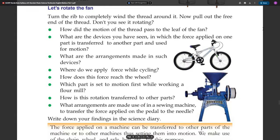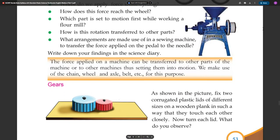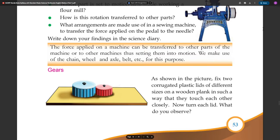First, while working a floor mill — how does this rotation transfer to other parts? What arrangements are made in a sewing machine to transfer the force applied on the pedal to the needle? We can write down your findings in science. The force applied on a machine can be transferred to other parts of the machine or to other machines, setting them into motion. We make use of the chain, wheel and axle, belt, etc. for this purpose.